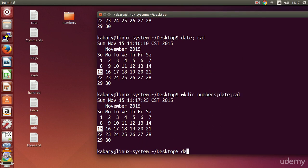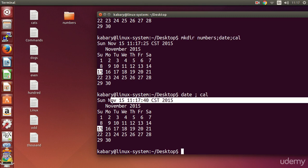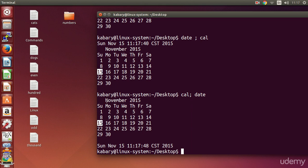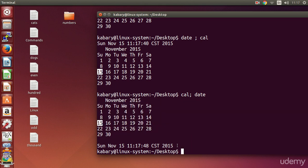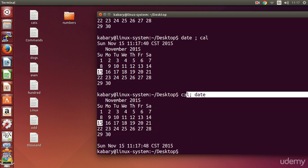If you say `date; cal`, it will show you the date first and then the calendar. However if you say `cal; date`, it will show you the calendar first and then the date. So here the order matters.